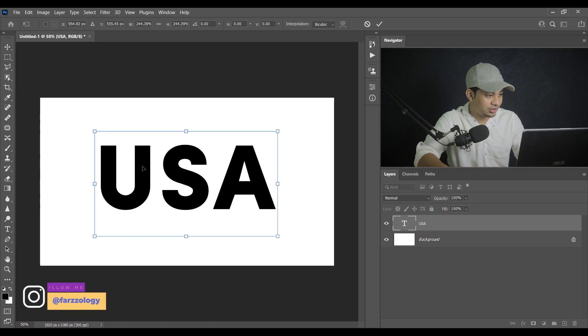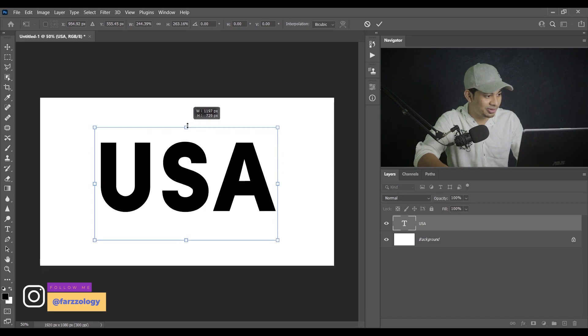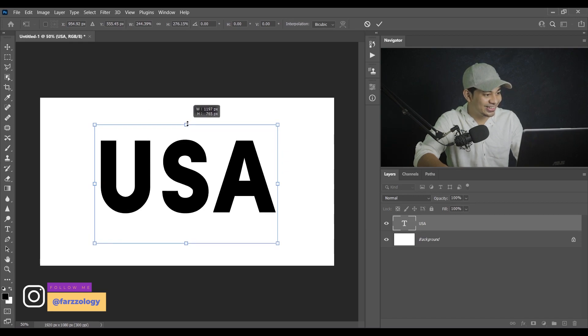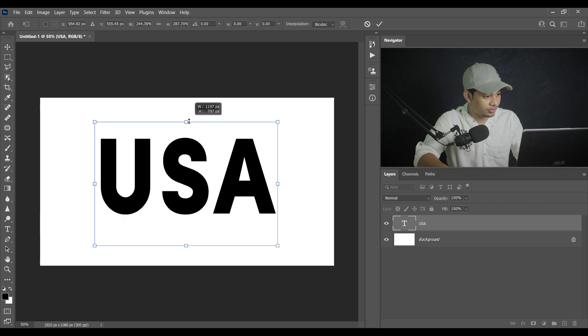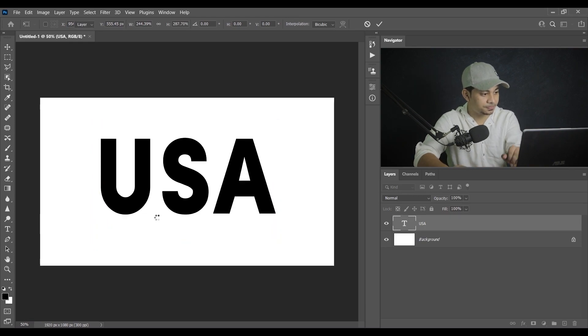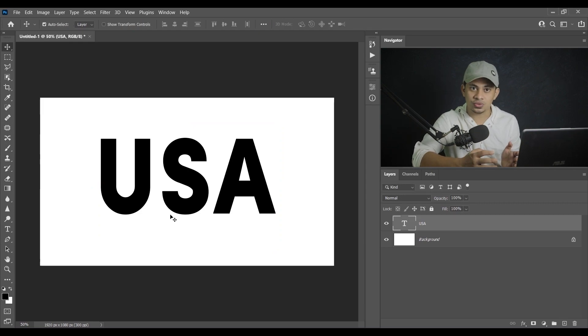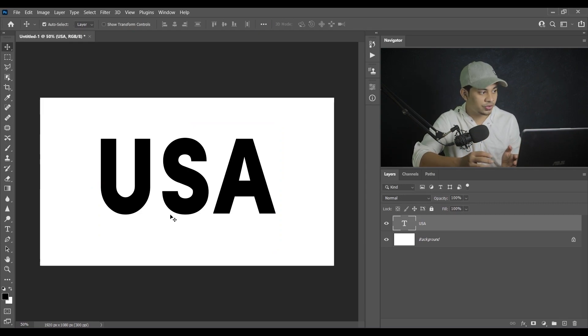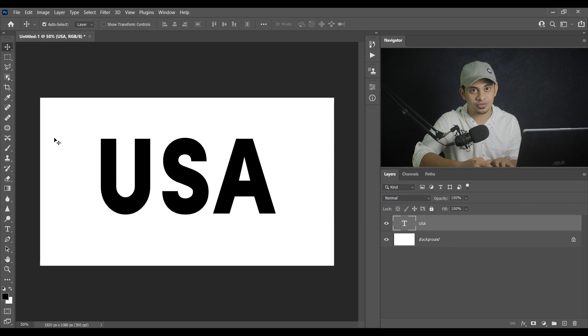But I want to make it a little bit taller maybe. Okay, so I think this is fine. Now press Enter. So this is my text. So my suggestion is use a little bit bold font. Right now I am using actually the Sophia Pro font. You can use any type of bold font.